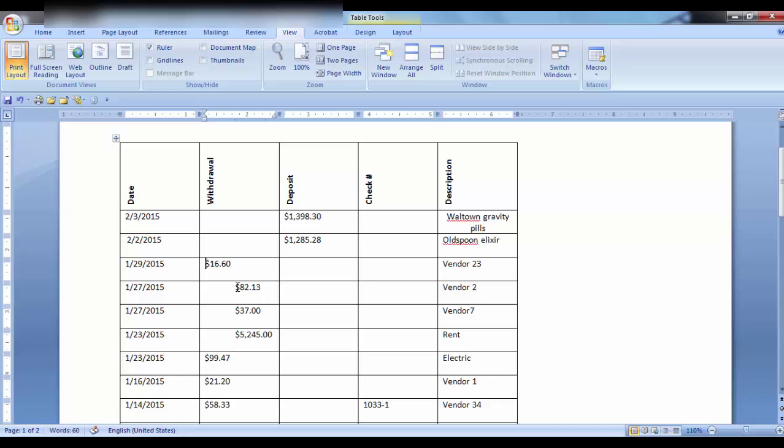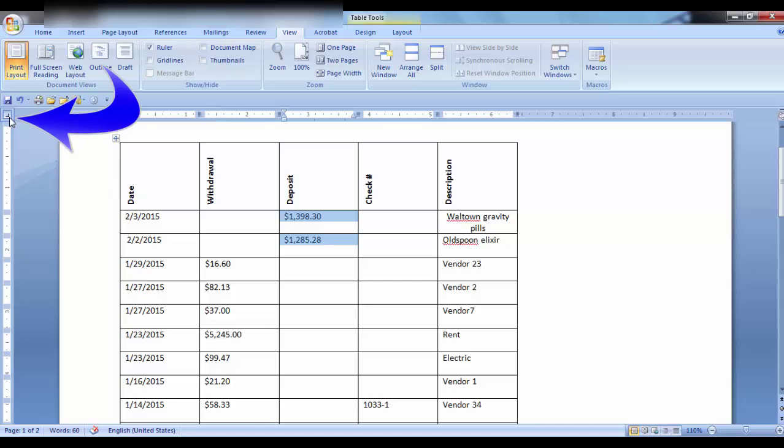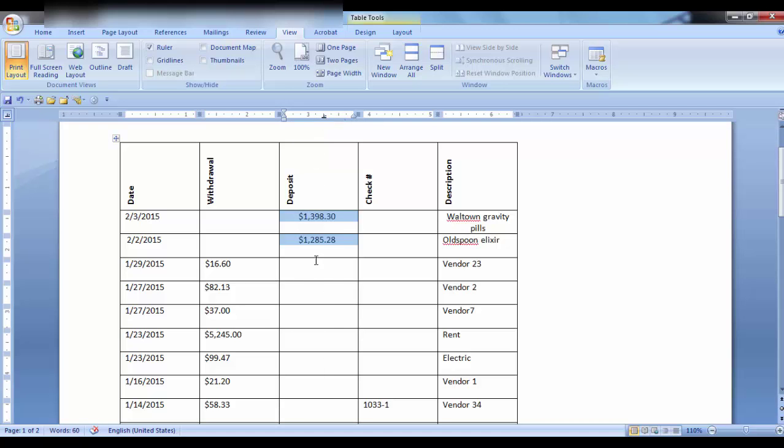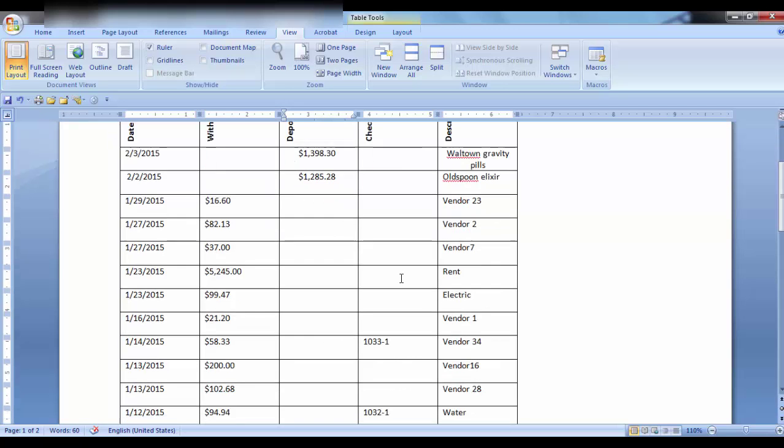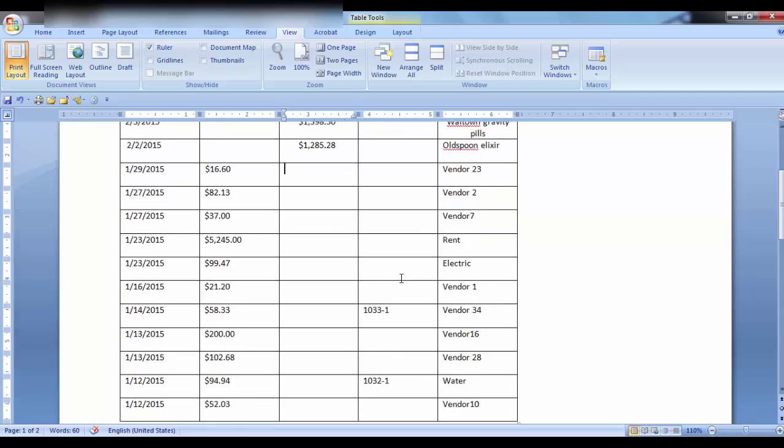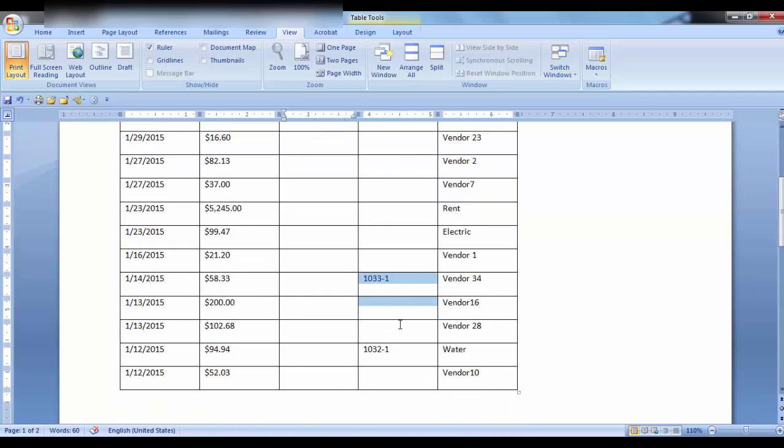Let's say you have a group of numbers with decimal tabs. Highlight the cells, click on the decimal tab here, and click on the ruler in that column. Now all of your cells are aligned at the decimal point. You can do this with dashes as well.